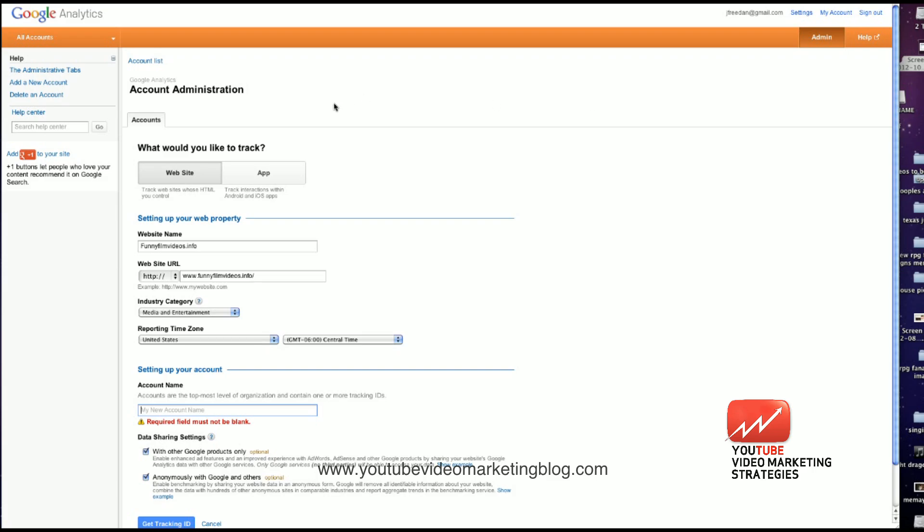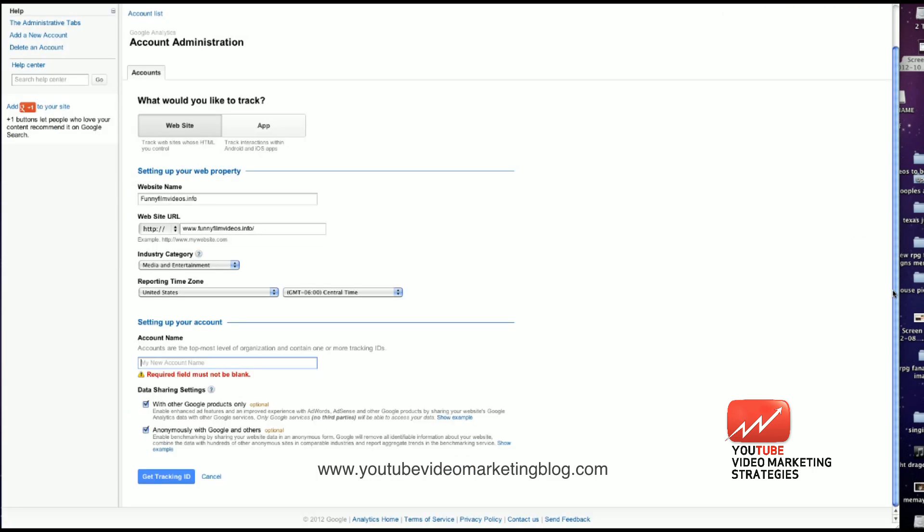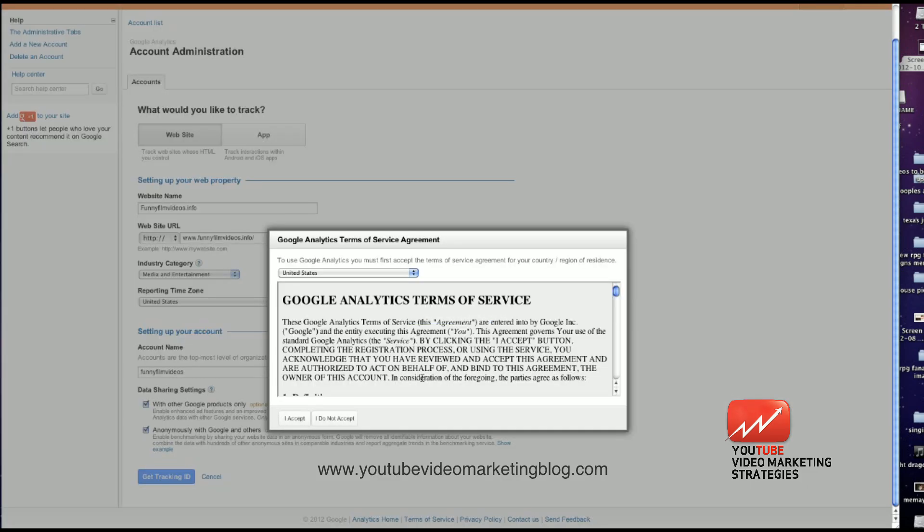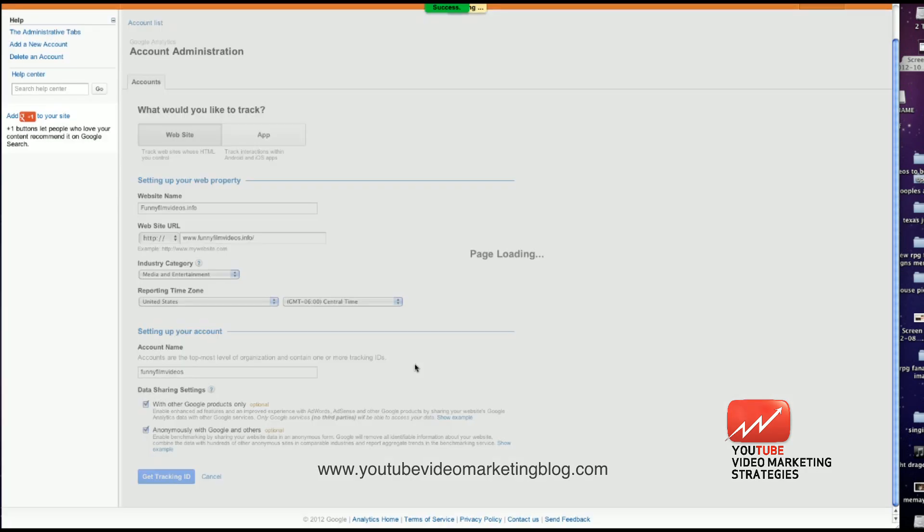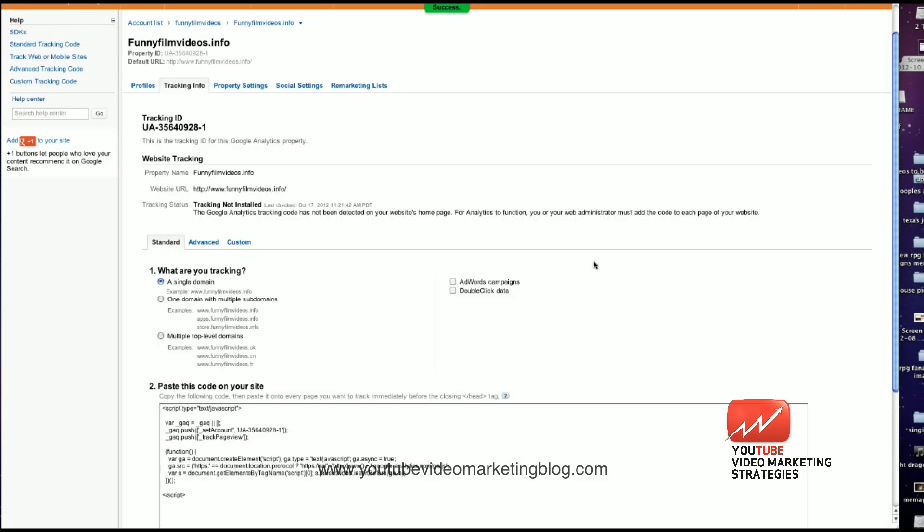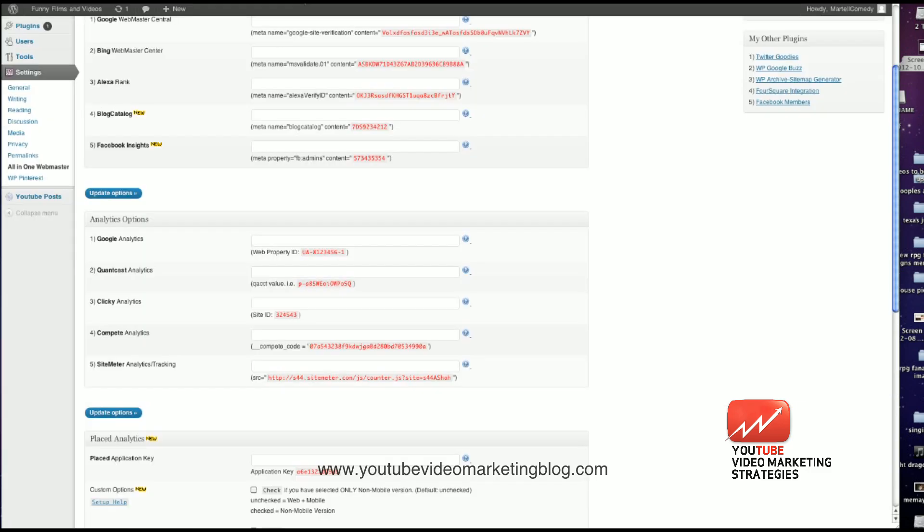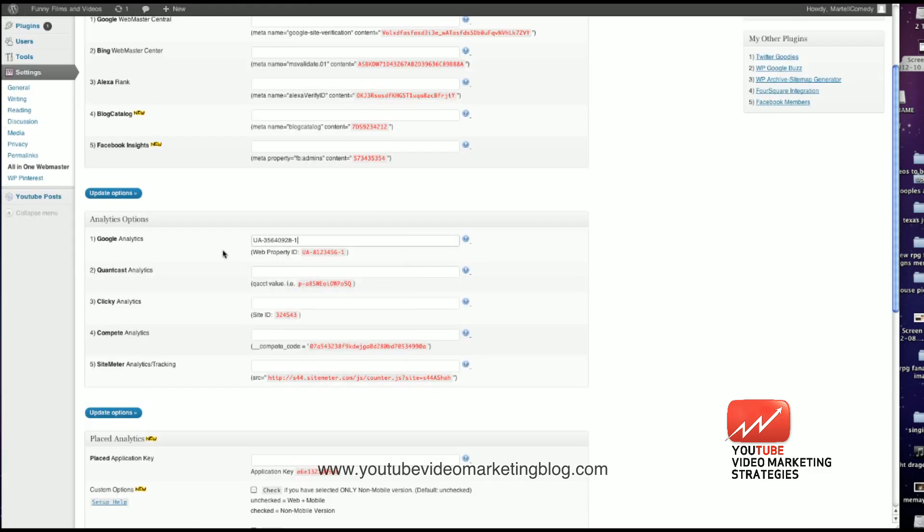I accept. So it's going to generate this tracking ID code right here. I'm going to take this and copy and paste. I'm going to paste it right into this field right here for Google Analytics. I'm going to update options.